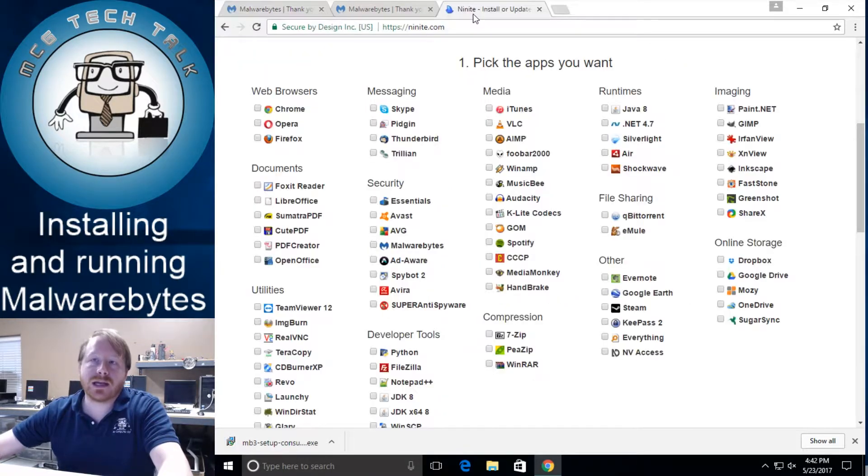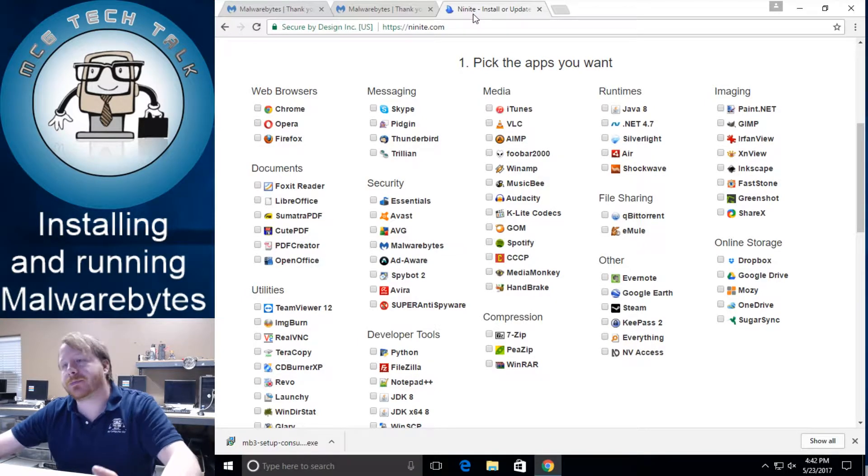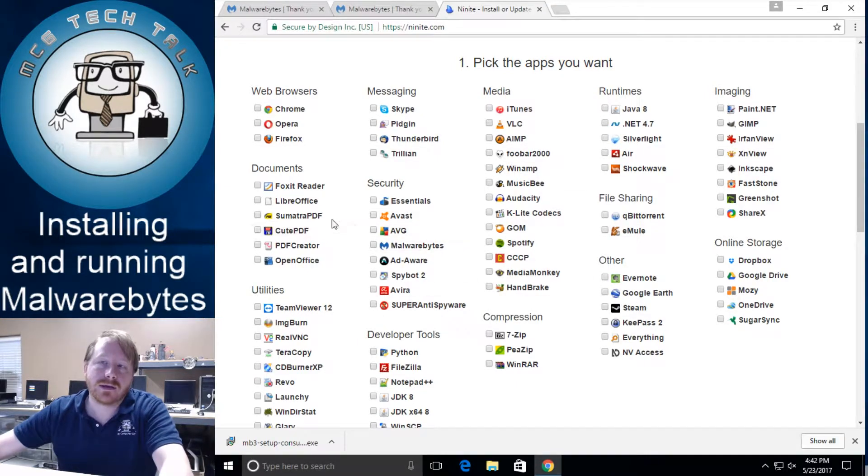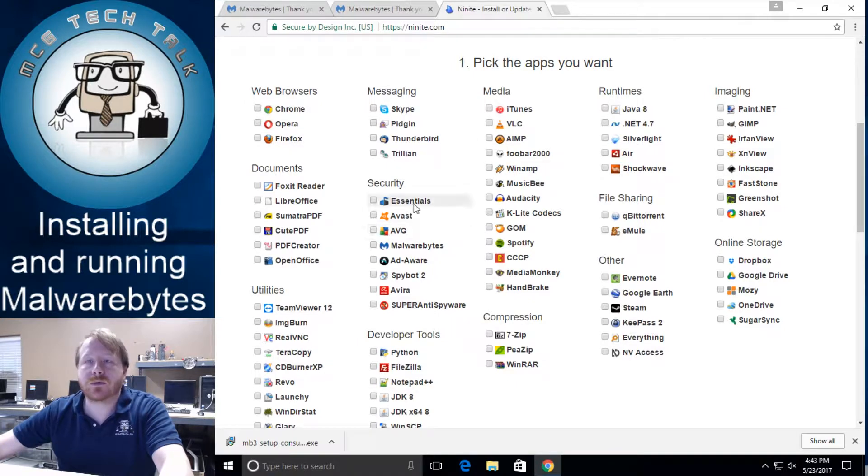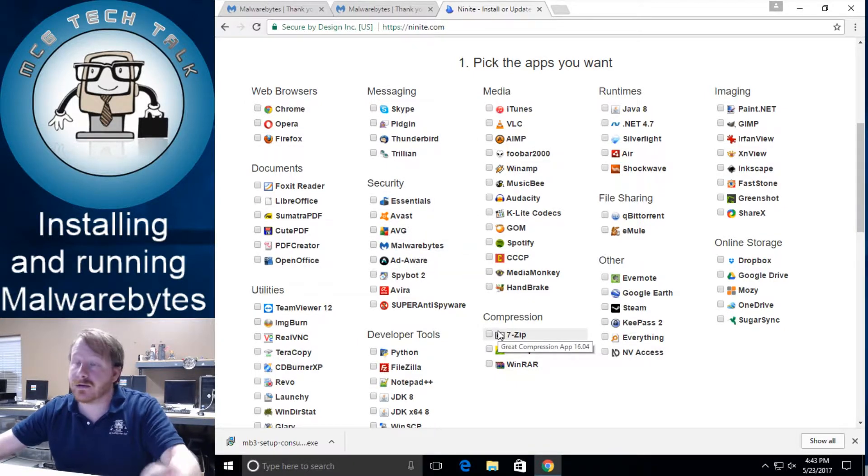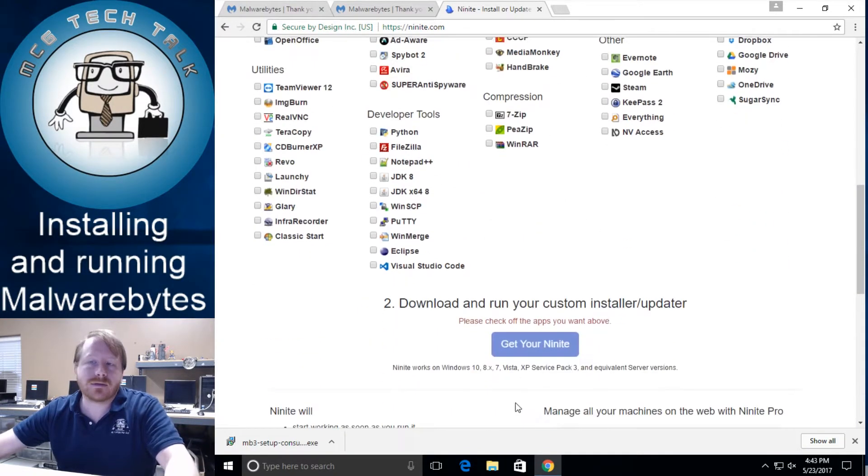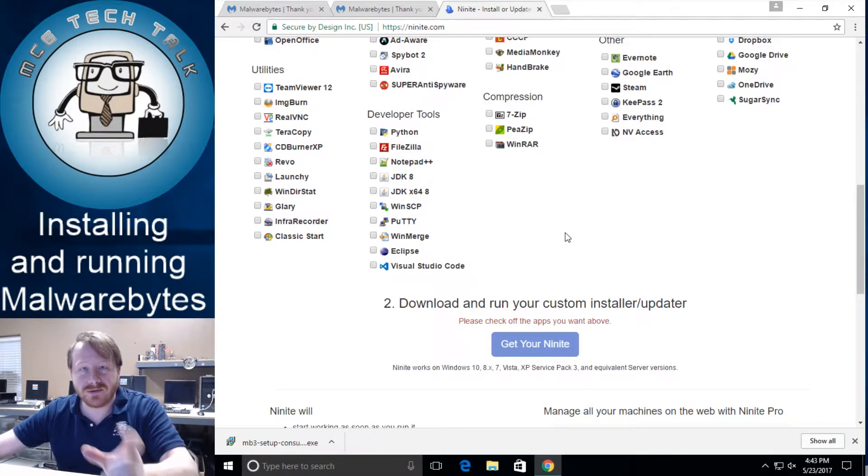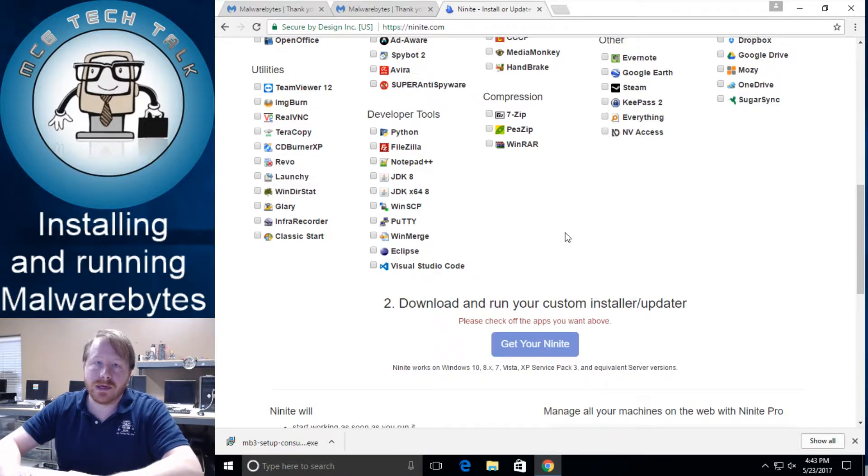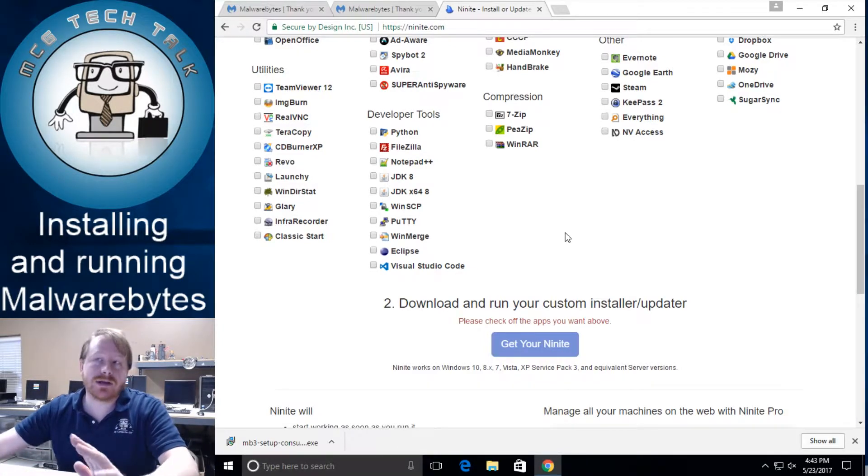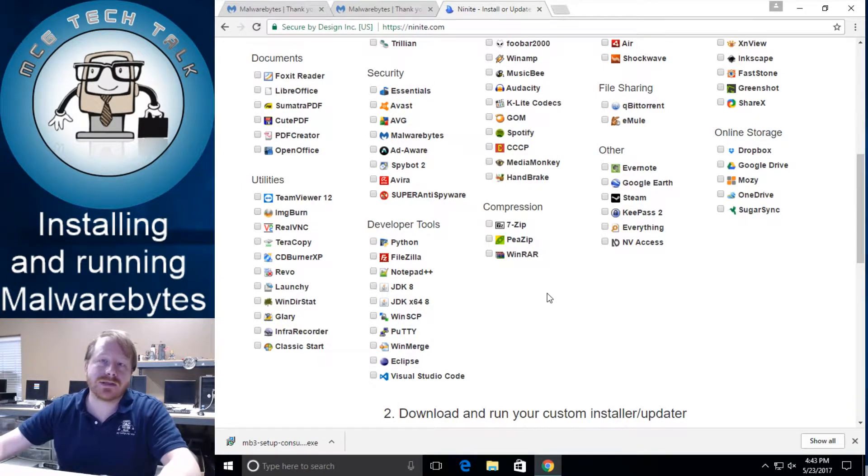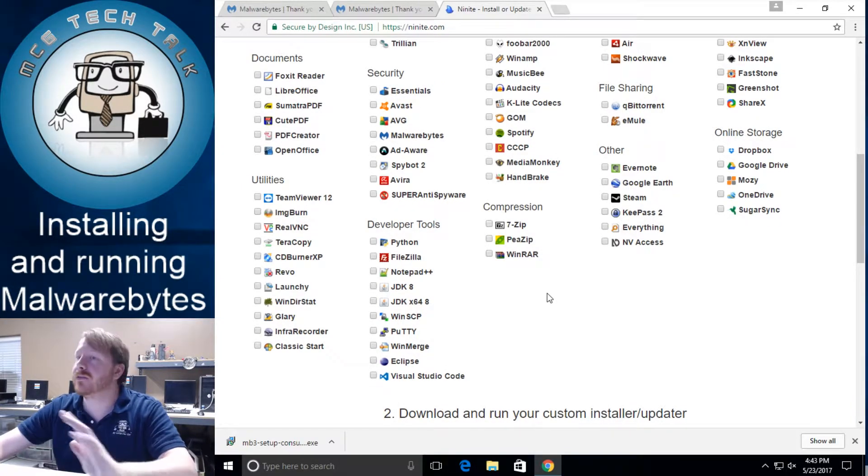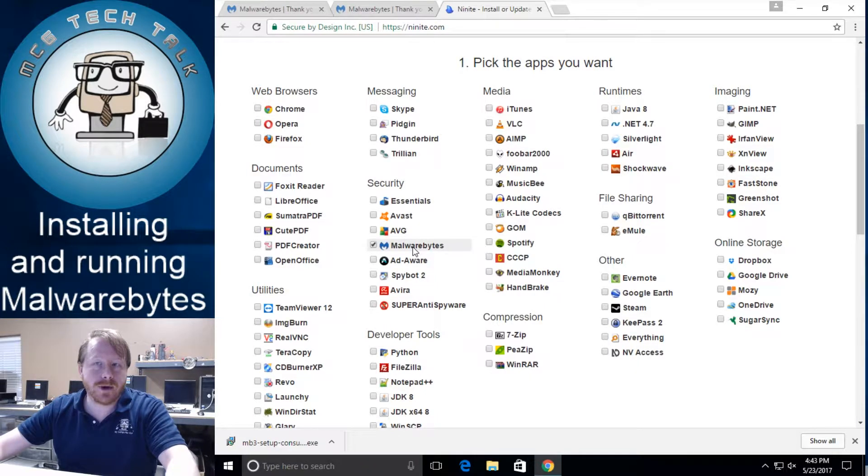Another way you can do it is if you go to Ninite.com which if you don't know about Ninite.com all of this stuff is you just if you want to if you need Firefox and Chrome and you want to put Avast and Malwarebytes 7-zip on there on like a new computer. You just click click click click and then click get your Ninite and it will download a tiny little installer. And then from there it will actually install all of the applications without any of the junkware on it. Any of the optional stuff it will just put it on there and it's super great.